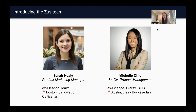Hey everyone, nice to meet you. I'm Michelle, a senior director on our product team here at Zeus. I focus on our profile components as well as our EHR integrations. By way of background, I have primarily focused in value-based care for my entire career — first as a consultant with BCG, helping hospitals and payers shift to value, then doing so in SaaS at Clarify, and I spent some time at Change Healthcare as well. I'm originally from Columbus, Ohio, and I embody all the stereotypes of a crazy Buckeye fan.